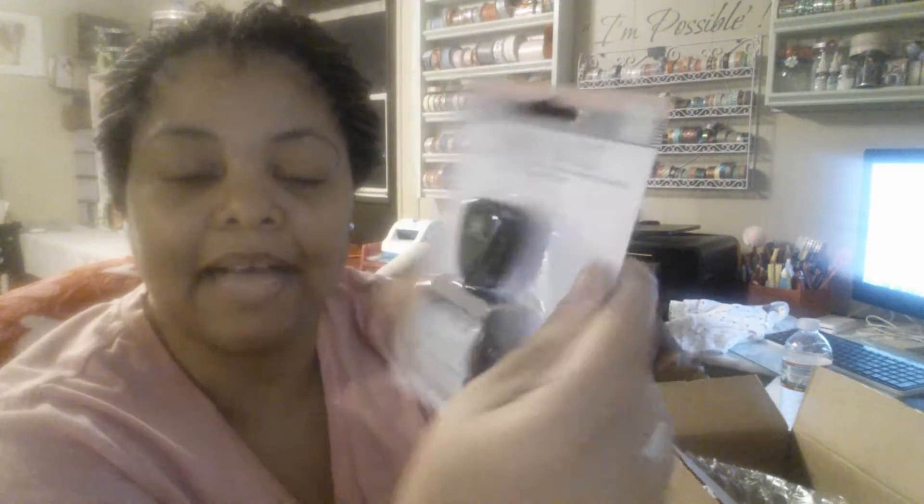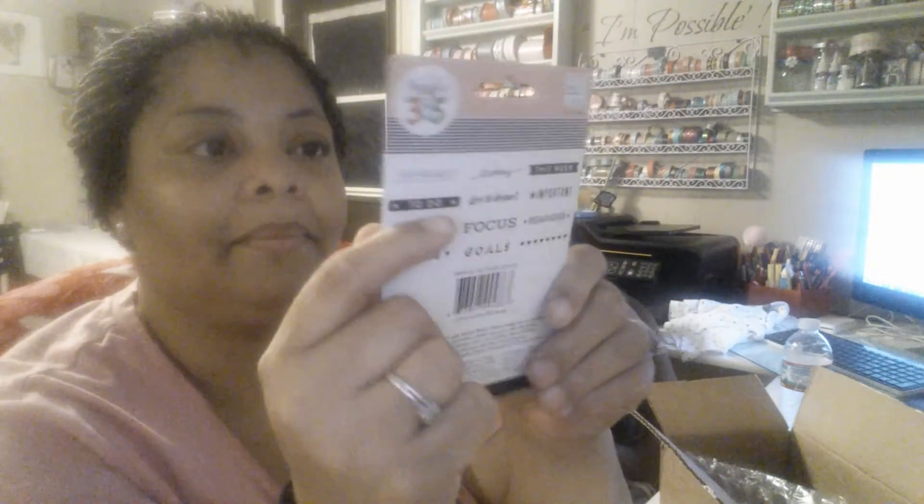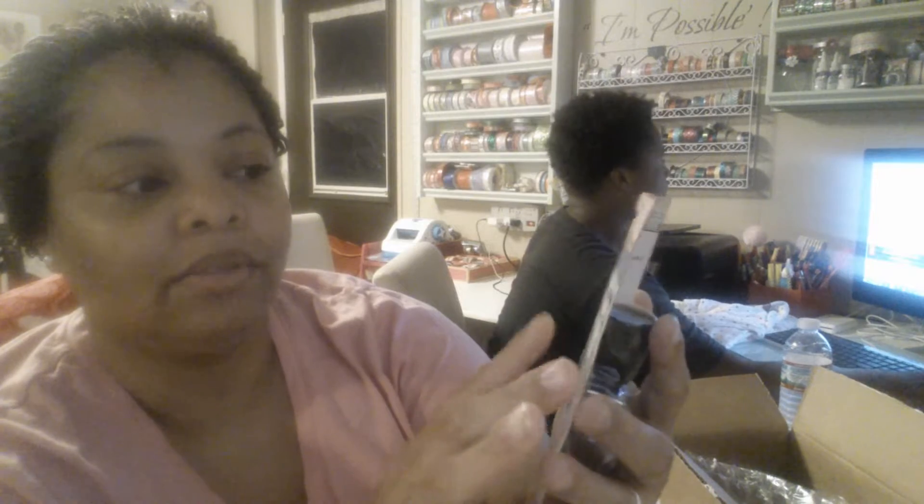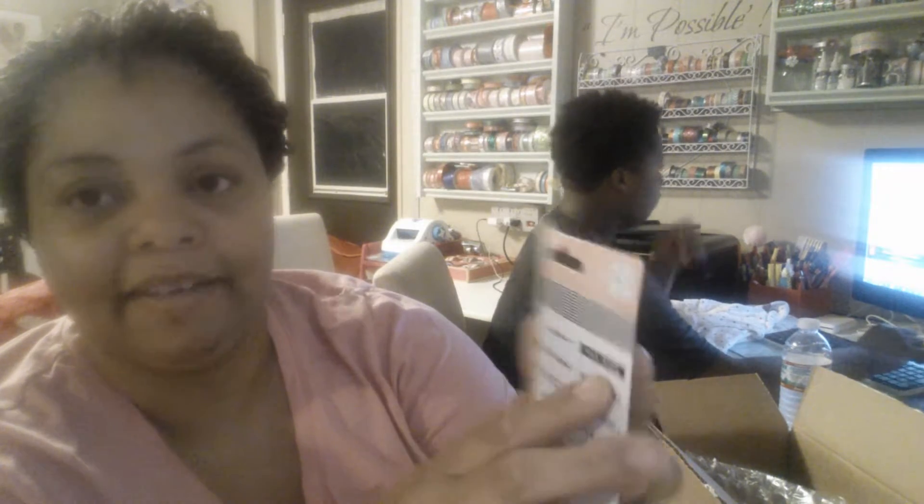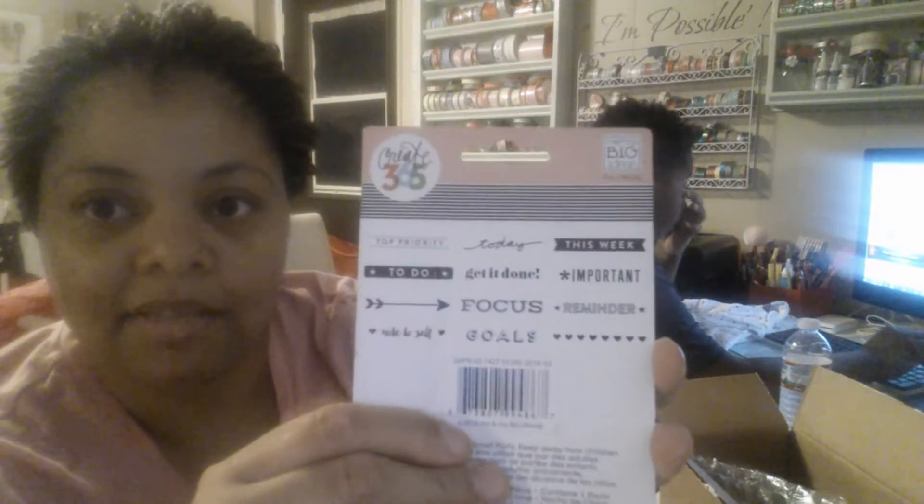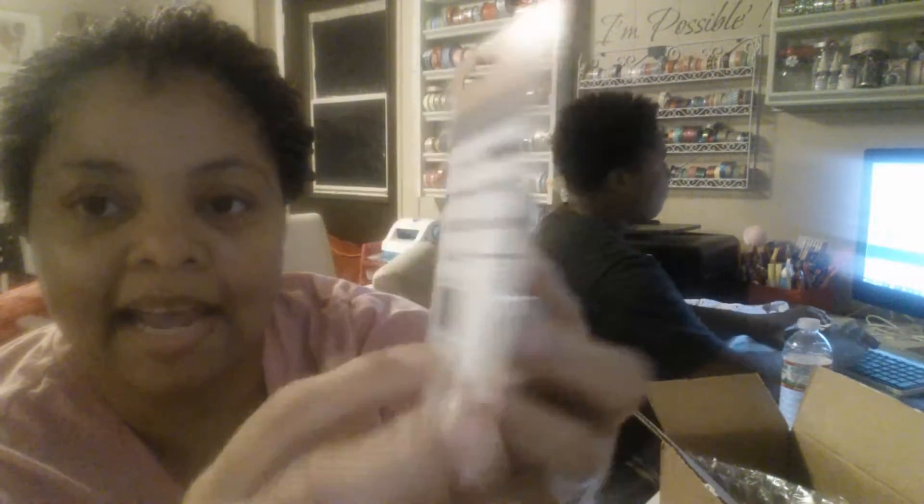Okay, so I got these planner basic railing stamps. I got two of them. Let's tell you what they say. They say top priority, to do, note to self, focus, goals, get it done, important reminder, today, and this week.